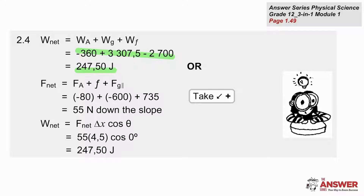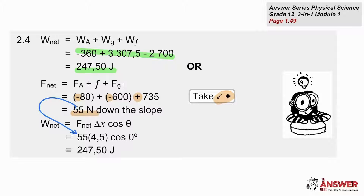If we go the alternative route of first calculating F net, we need to choose a direction. Down the slope is positive here, which means the gravitational force component parallel to the slope is positive, and the frictional force and applied force are negative. The vector sum, F net, is 55 newtons down the slope. When we substitute that into the work formula, we get a net work done on the object of 247.50 joules.